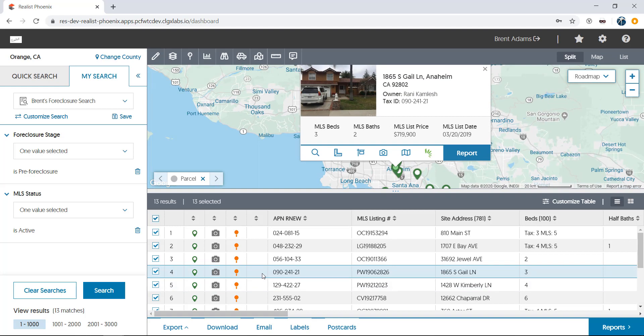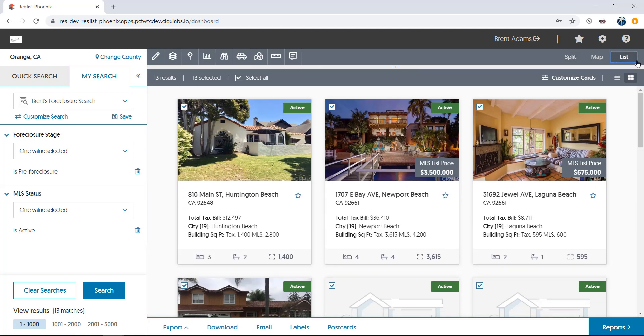Now, let's focus on the list itself. First, I'll hide the map by clicking on the list selection at the top right. Next, I'll also hide the search section to maximize my view of the list.